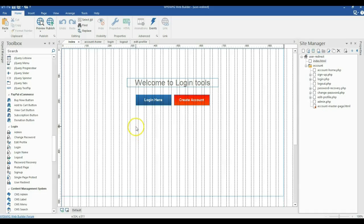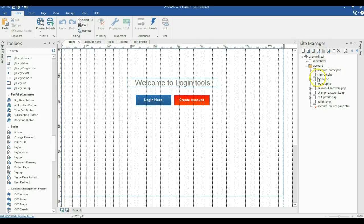I already have opened the final project of my WYSIWYG Web Builder login tools, and this is the same project I use for the login set of tools video tutorials. When you come to the site manager, we have our pages created here. In case you haven't watched the video tutorials on using the login tools, please watch them.